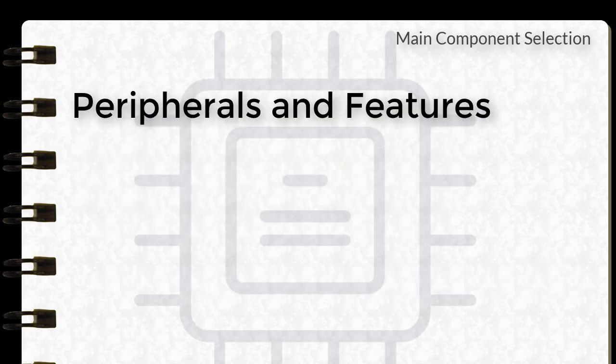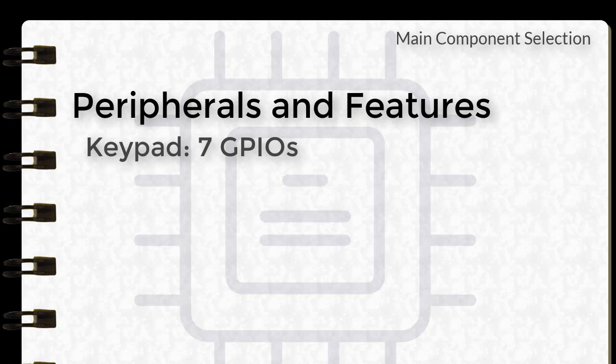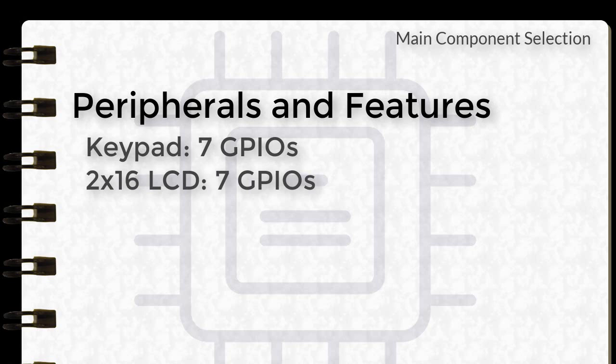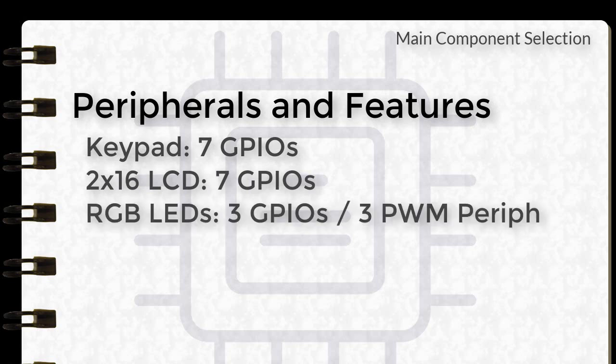Next will be the consideration of the microcontroller's peripherals and available features. This should support the devices that we plan to hook onto the microcontroller. For the keypad, we need 7 GPIO pins. For the 2x16 LCD, we need 7 GPIO pins. For the RGB LEDs, we need 3 GPIO pins or 3 PWM peripherals.